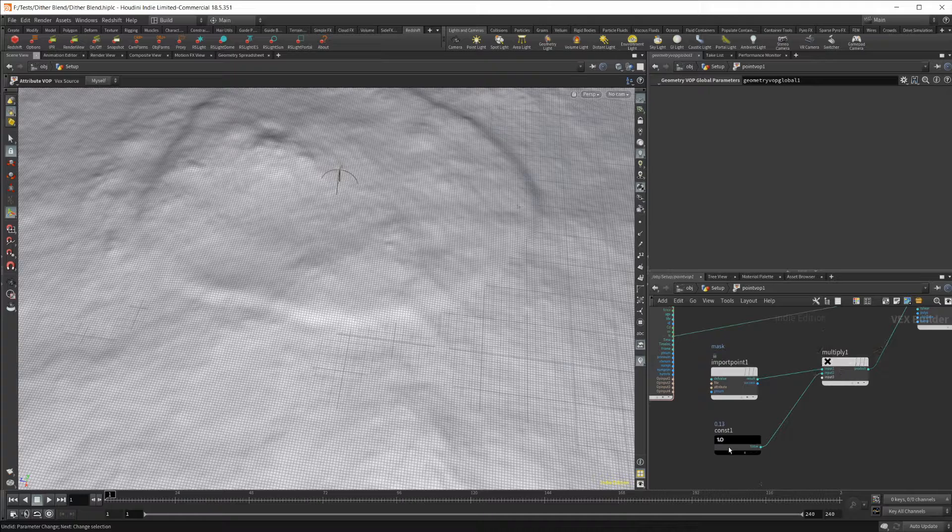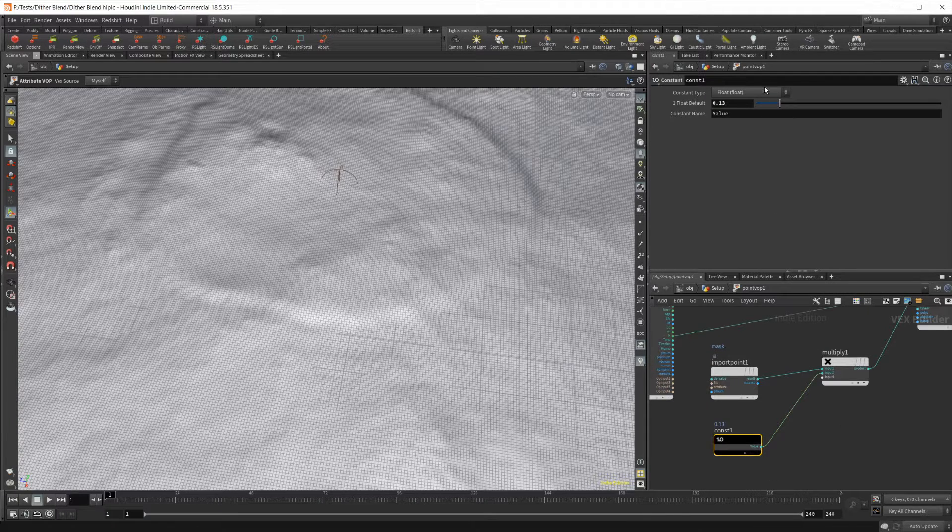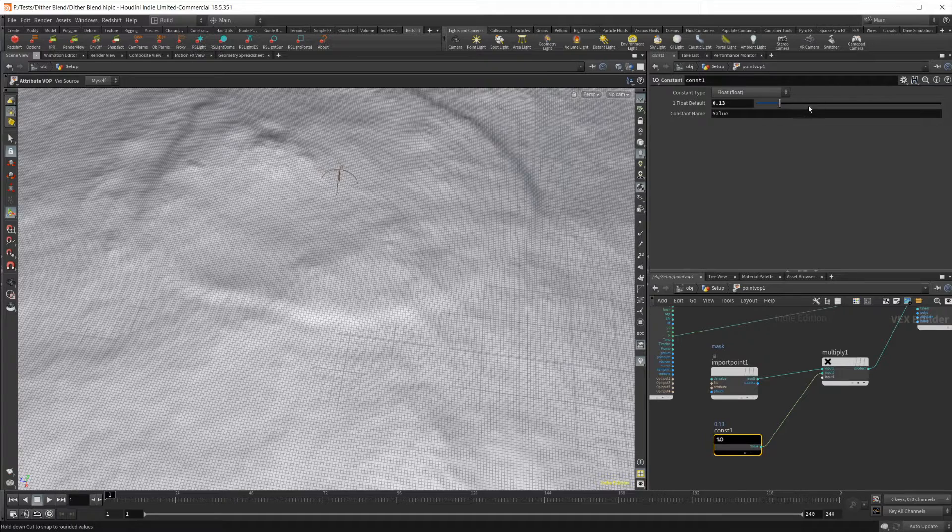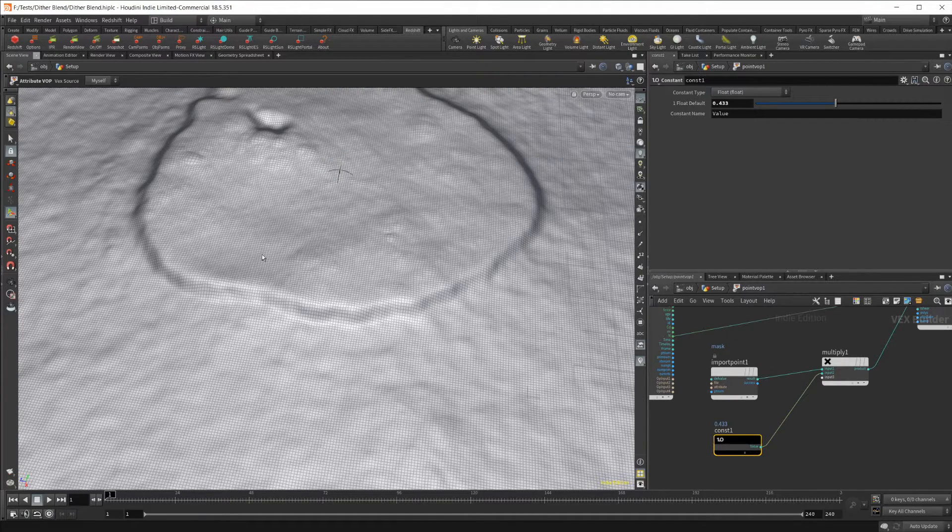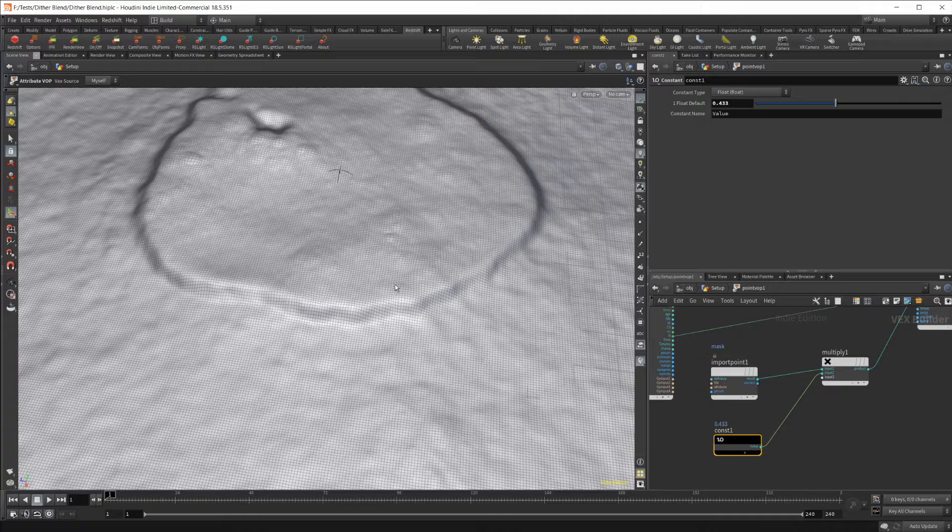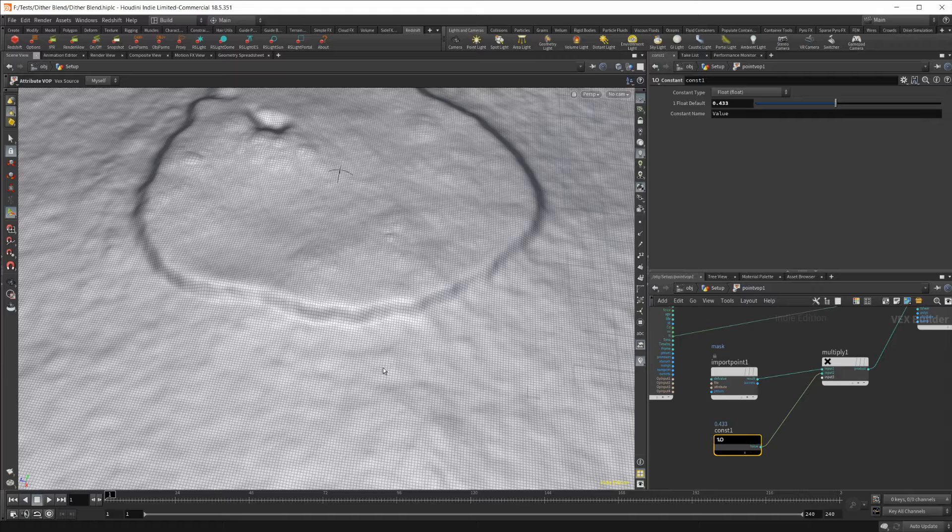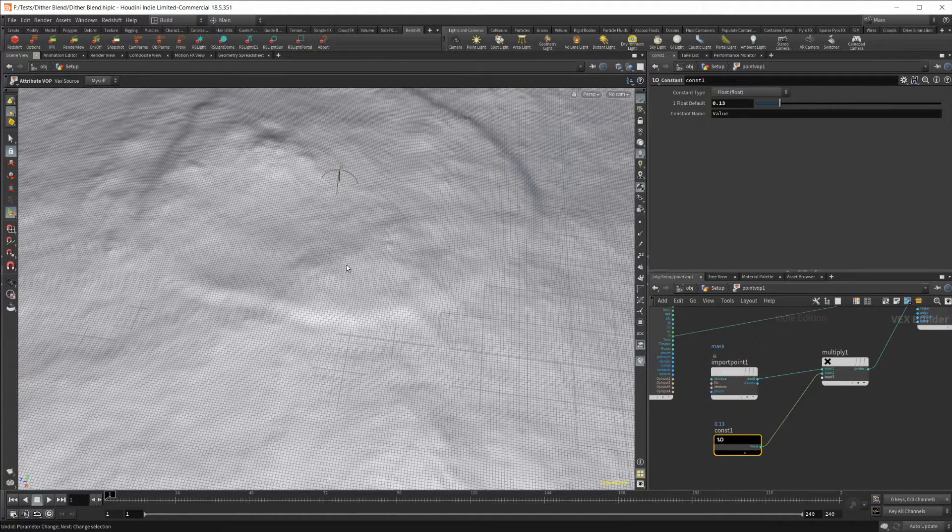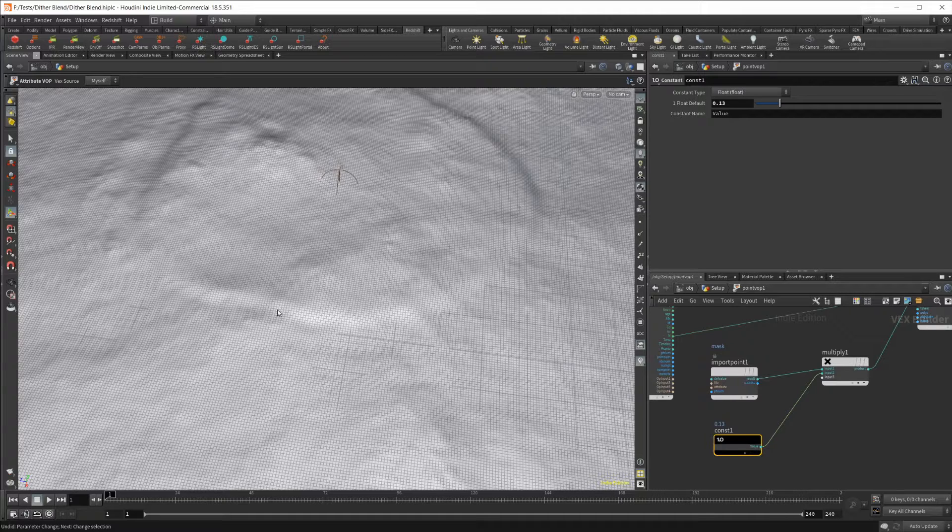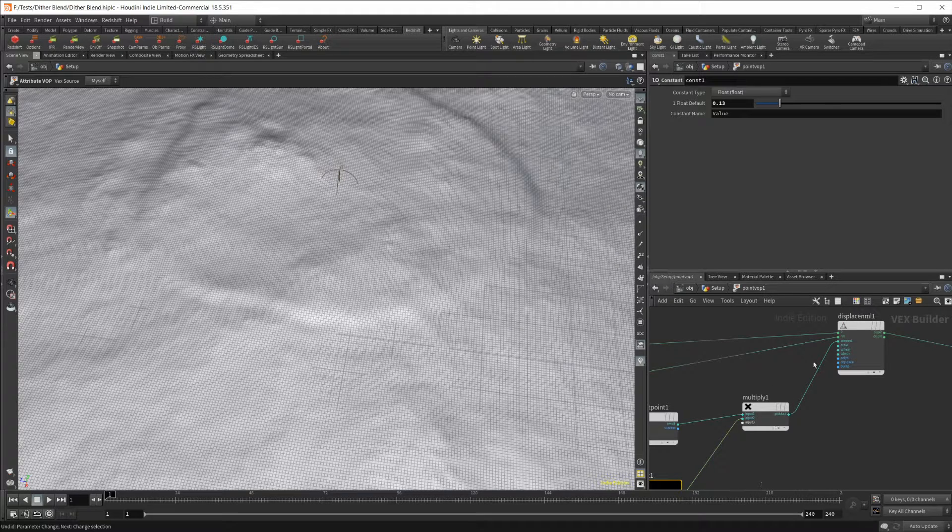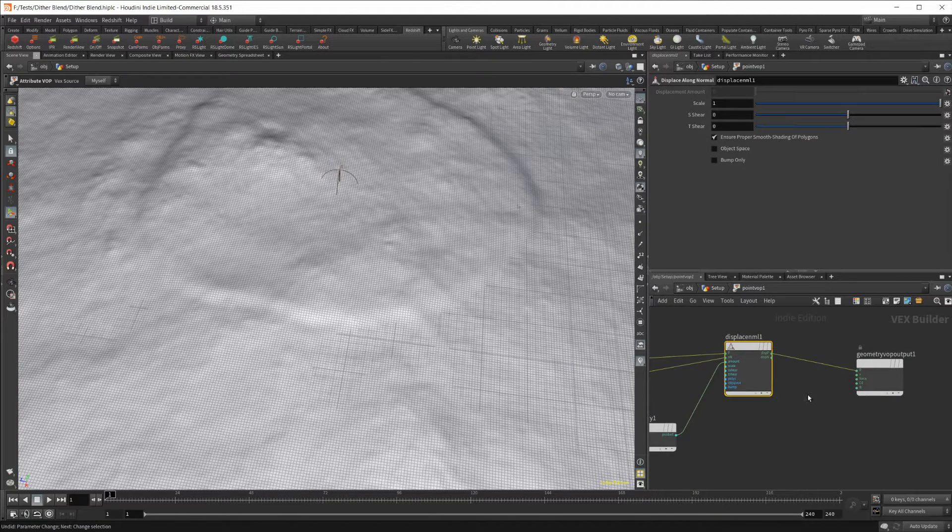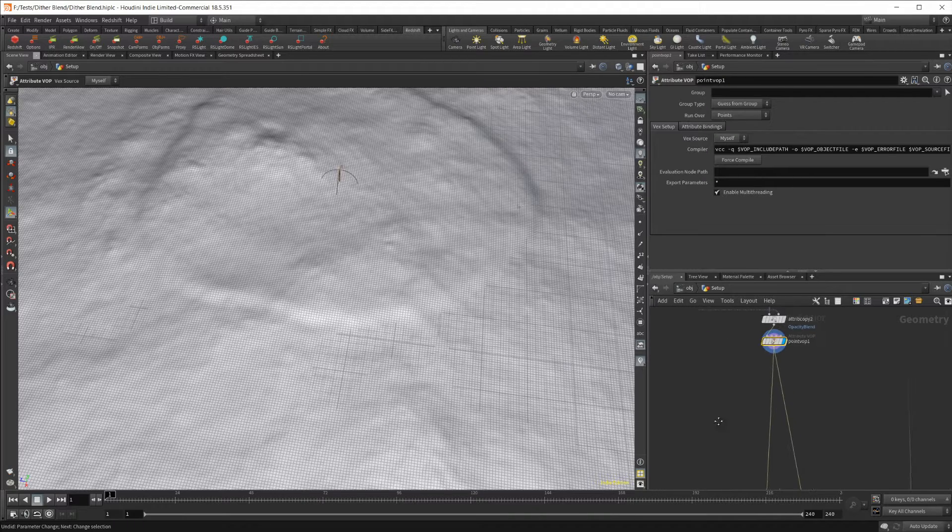We want to go to our first input as well, and then just bring in the specific attribute that we're looking for, which is called mask. We're going to multiply that by a constant so that we can control how much we are displacing our geometry. If I crank this up, you can see it's a lot harder. We don't really want a super hard raise here. We just want it to be a nice soft blend.